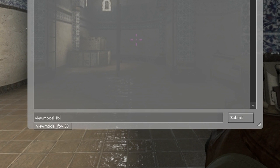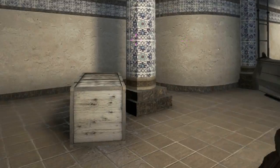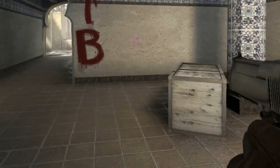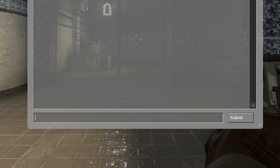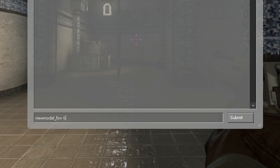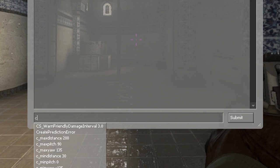First you've got the actual field of view, which is basically the size of the view model on your screen — that's this gun, the gun that you're holding. The lowest you can go is 54, and I really don't like this, it's far too stuffy and makes me feel a bit claustrophobic. My personal favourite is the highest, which is 68. If you try to go any higher it stays exactly the same, so 68 is the maximum.